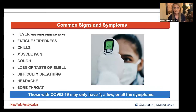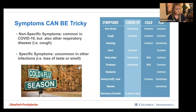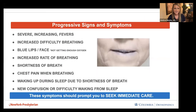Common signs and symptoms include fever greater than 100.4, fatigue, muscle pain, difficulty breathing, and loss of taste or smell. There are non-specific symptoms common to COVID-19, cold, flu, and even allergies — important to watch as we enter cold and flu season. More specific symptoms like loss of taste or smell point more directly to COVID-19. Progressive signs such as worsening fevers, blue face or lips, and difficulty breathing require immediate care. This is also a reminder to get your flu shot.